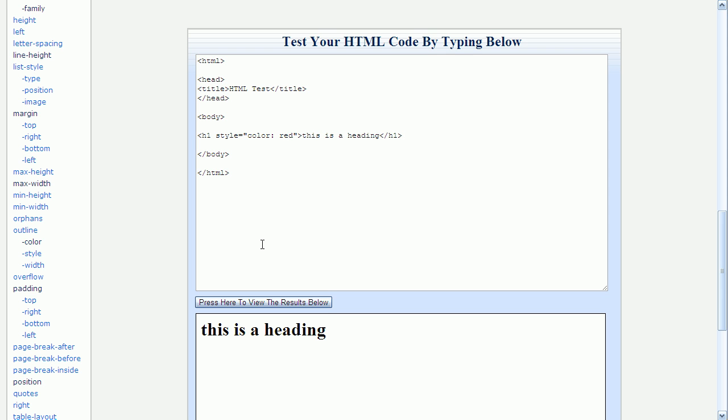Now when I come down here and press the view button, you can see that the text is turned to red.